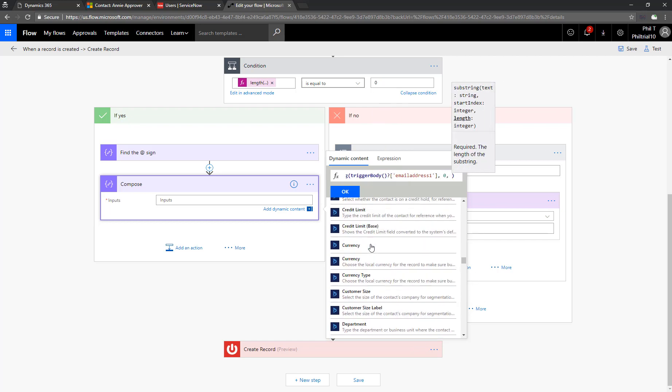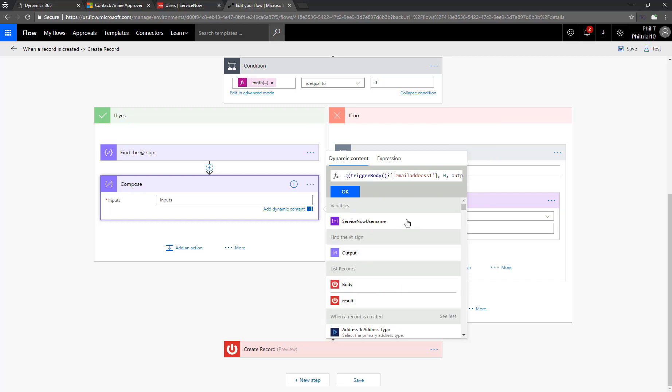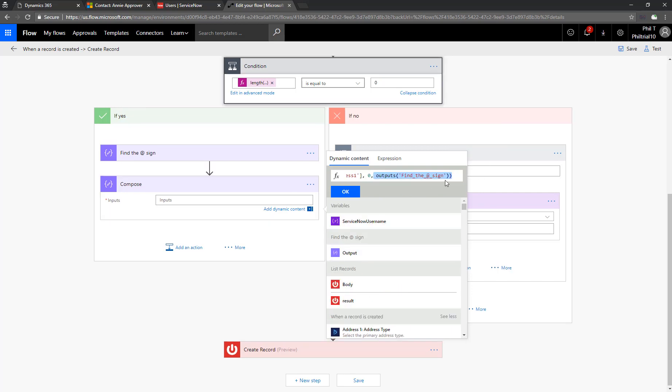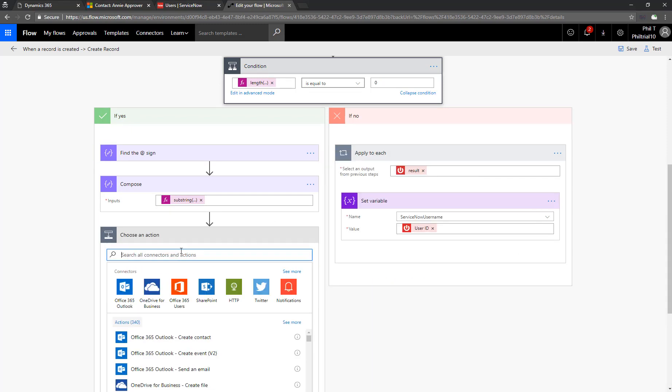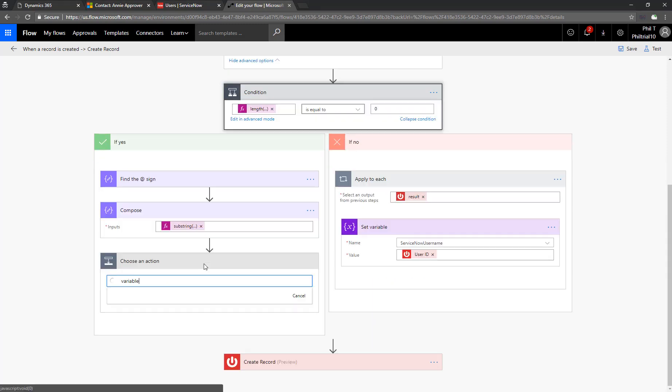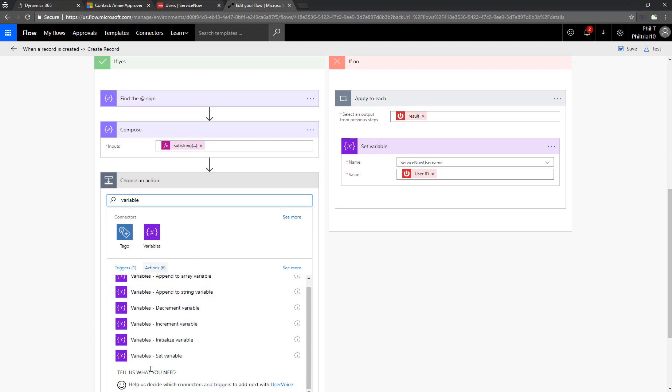The text that we're going to search is from the dynamic content. We'll choose the email address. And then the length, we'll put in zero for the start. Remember these are zero-based strings. And then the output from the find the at sign will be the end point. And so that will give us the first part of the email address.